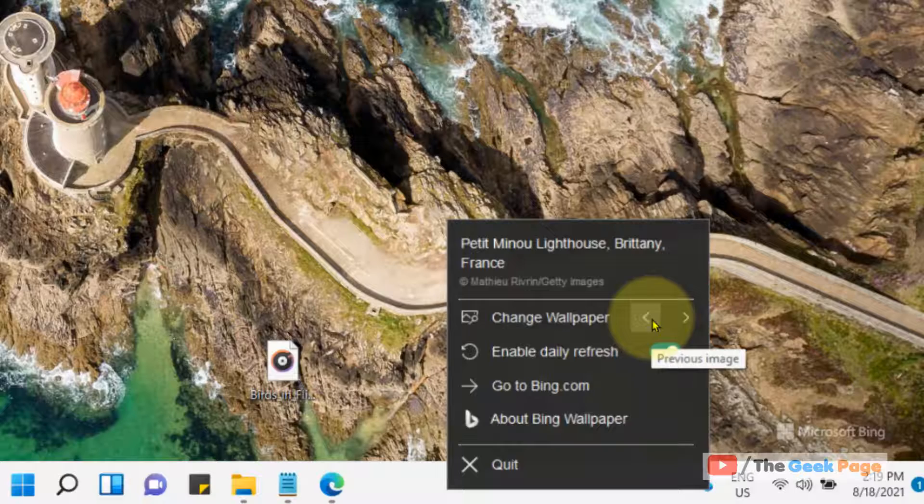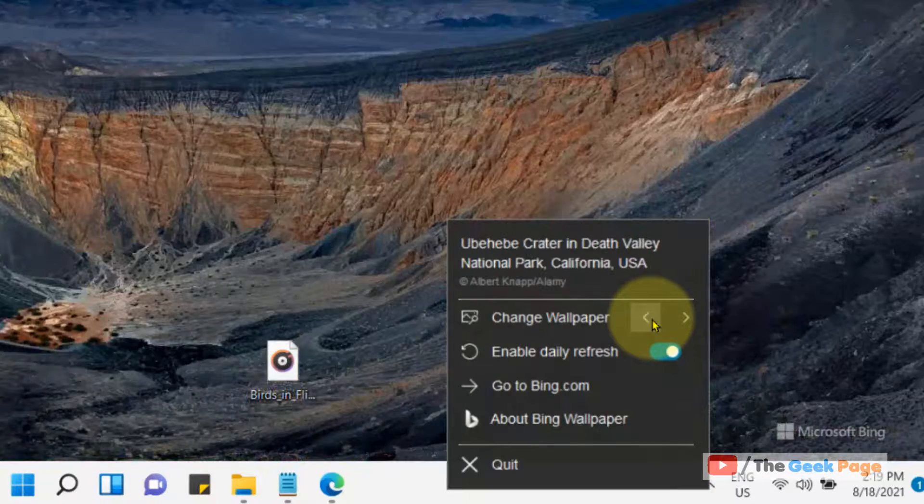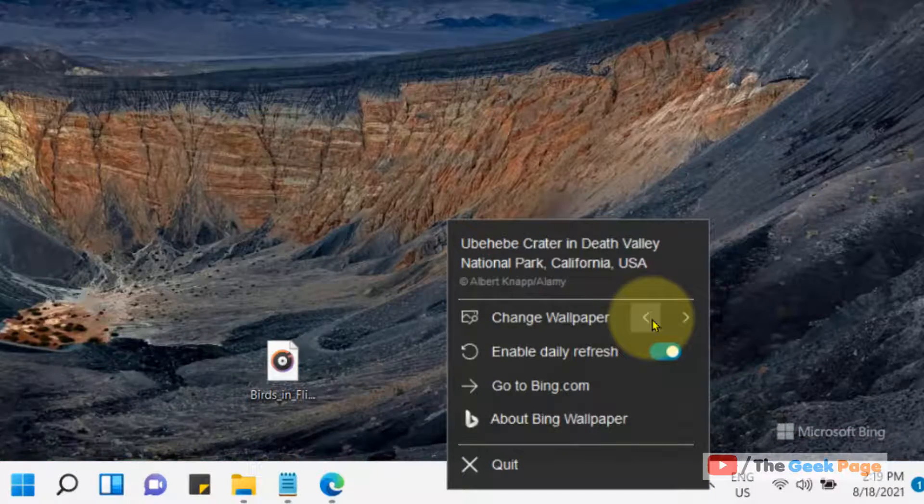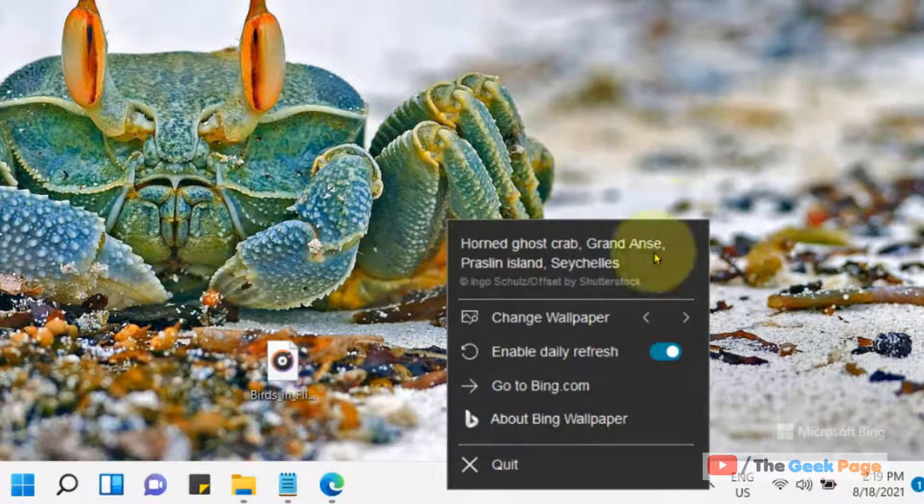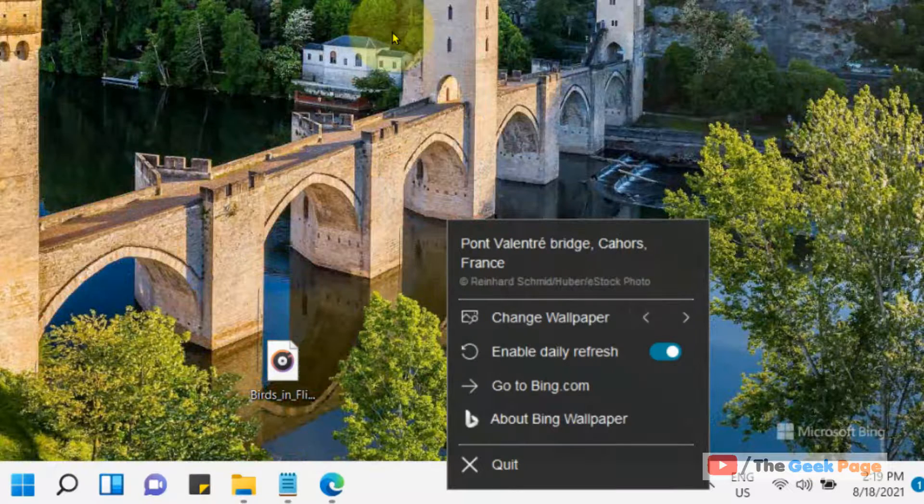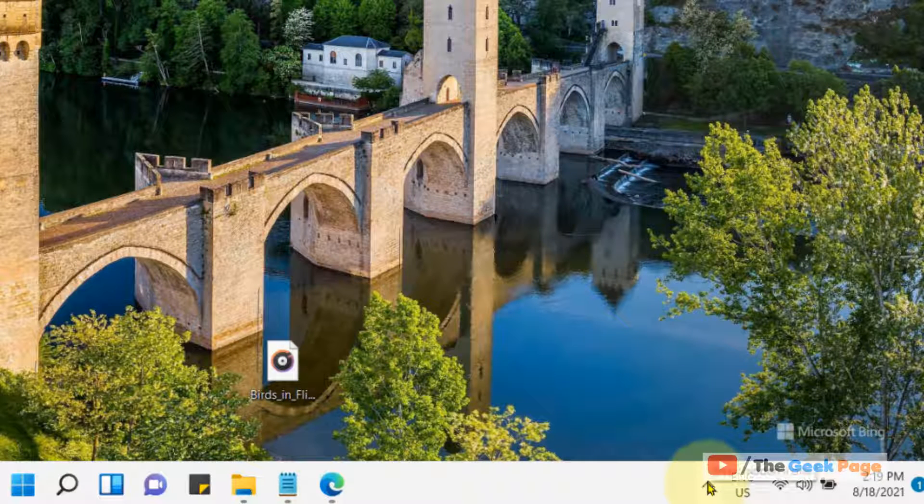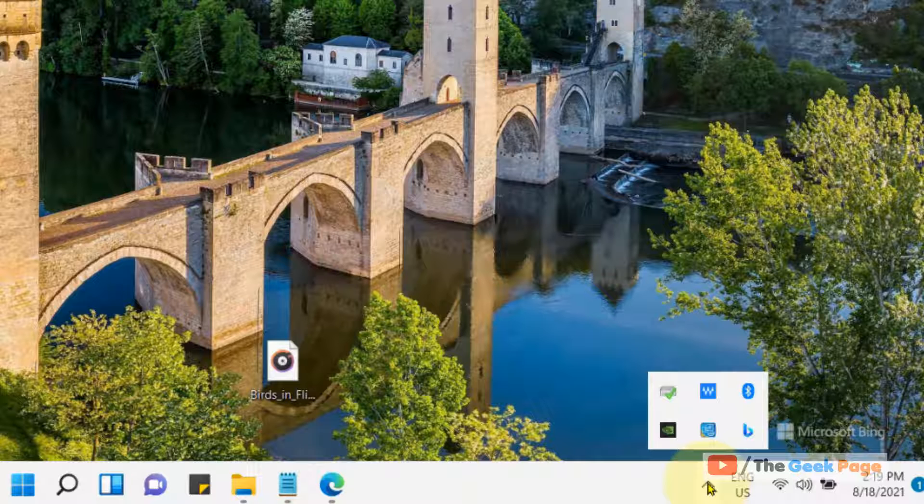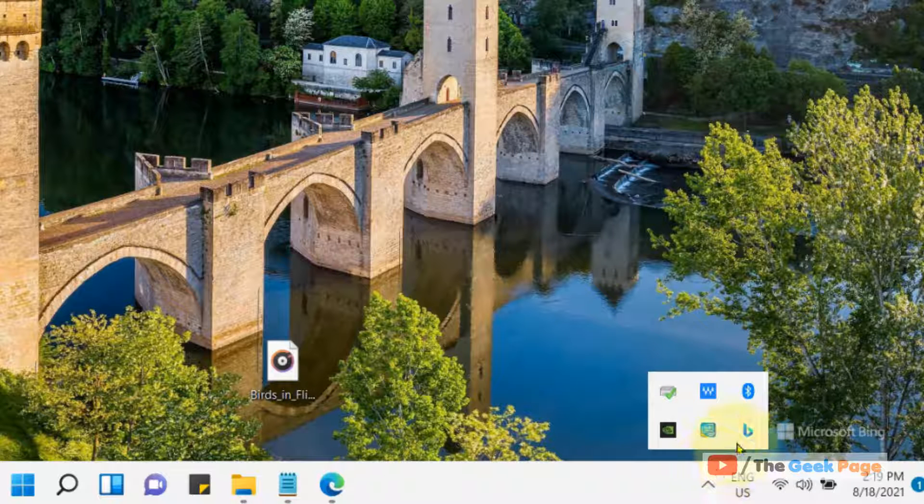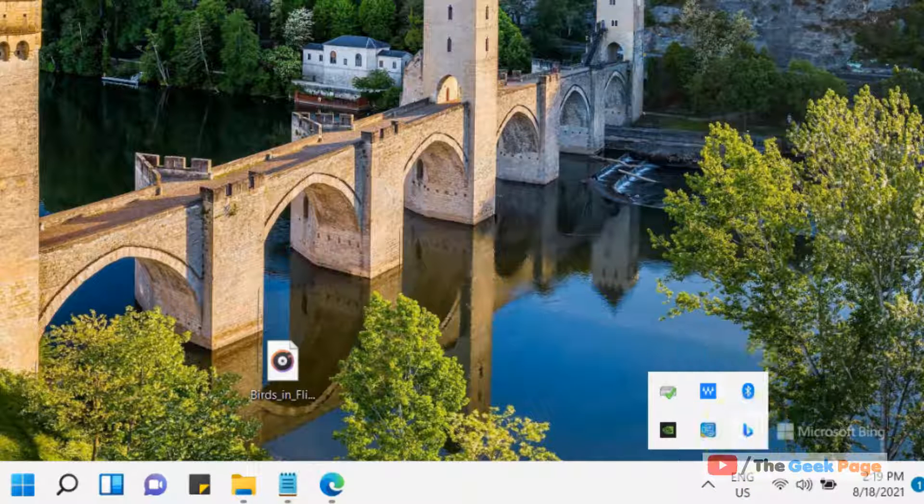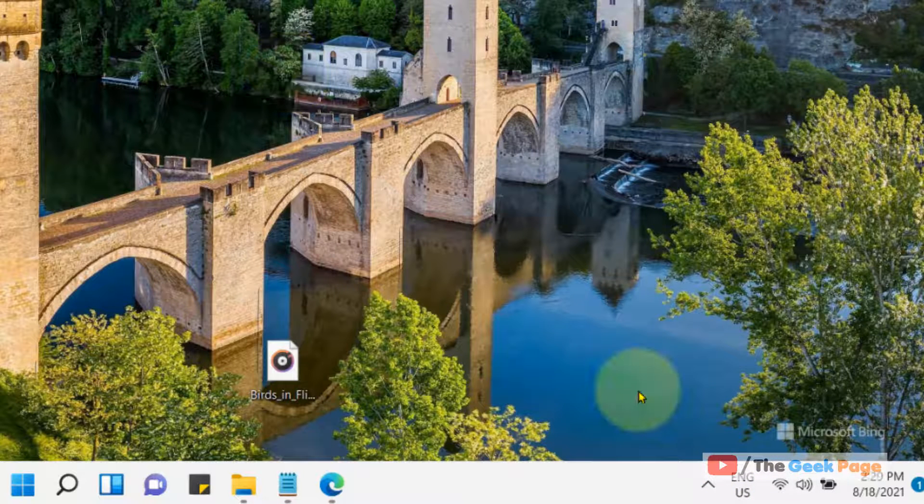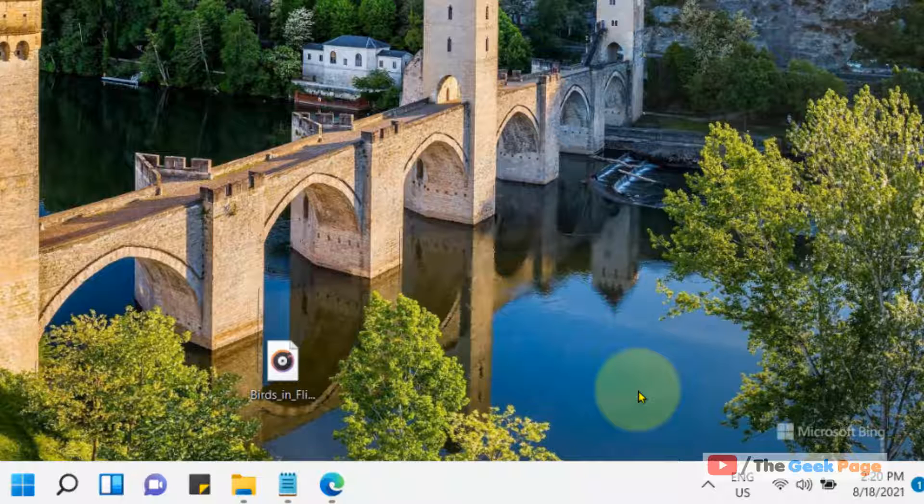This is how you will get amazing wallpapers from Bing. If you cannot find it, you can click on this to find the Bing Wallpaper app. That's it guys. Please do like the video to support us, and thanks for watching The Geek Page.